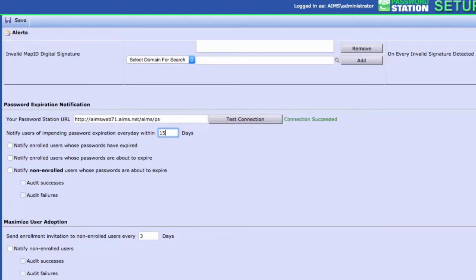Set the number of days prior to a password expiration to begin the messages. Messages will be sent every day until users reset their passwords.